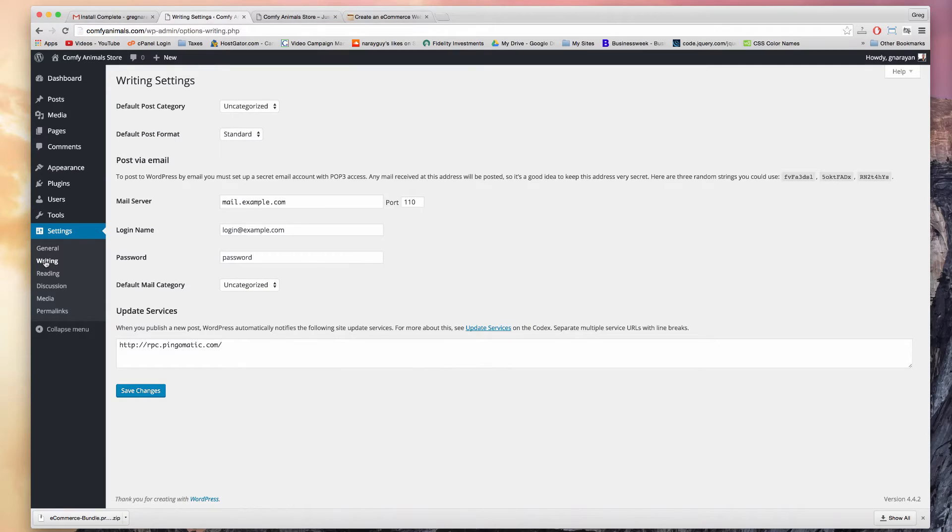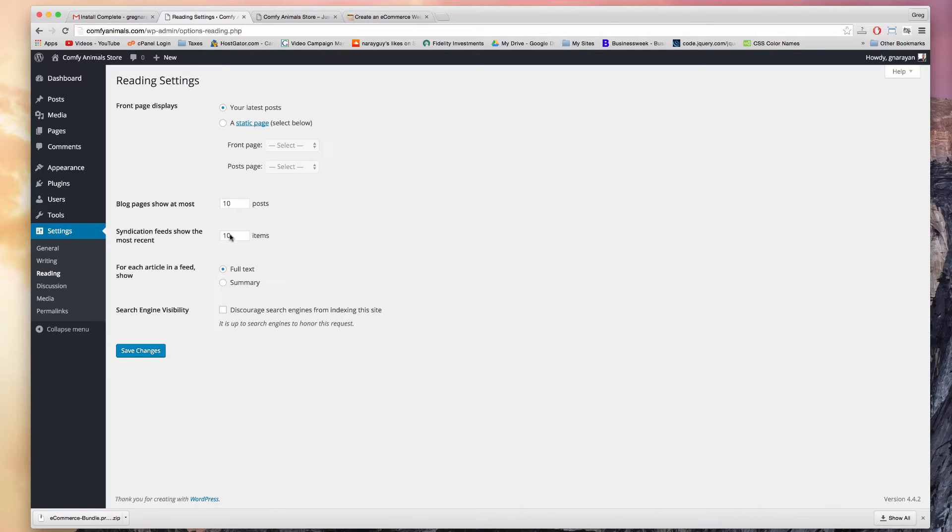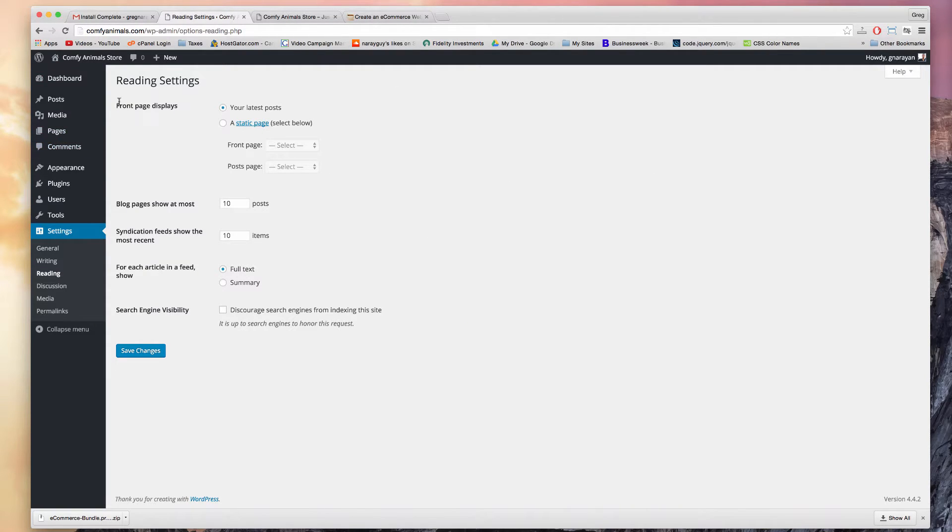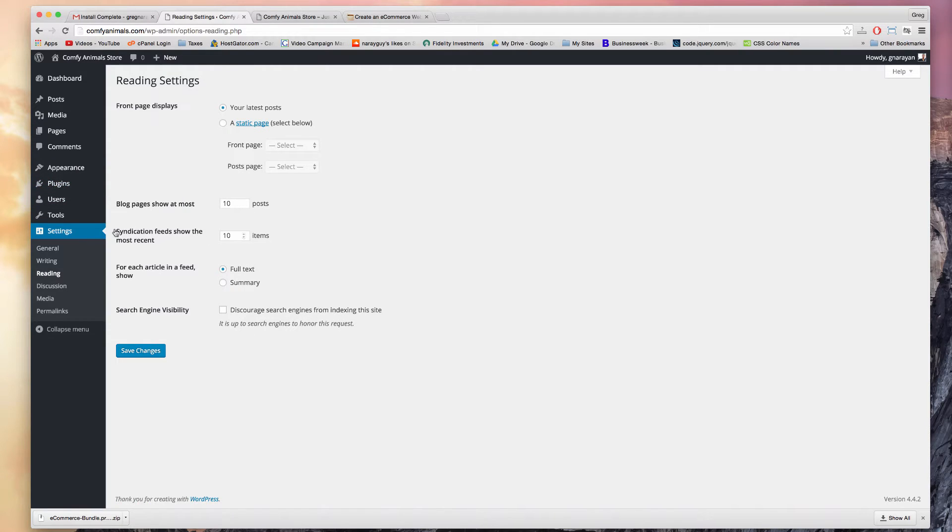So let's click writing now. And there's nothing we really want to change here. So let's click reading. All right, and this page is actually really useful for front page displays - this top section. I don't think I've ever changed these lower sections on settings reading, but we do want to change front page displays.